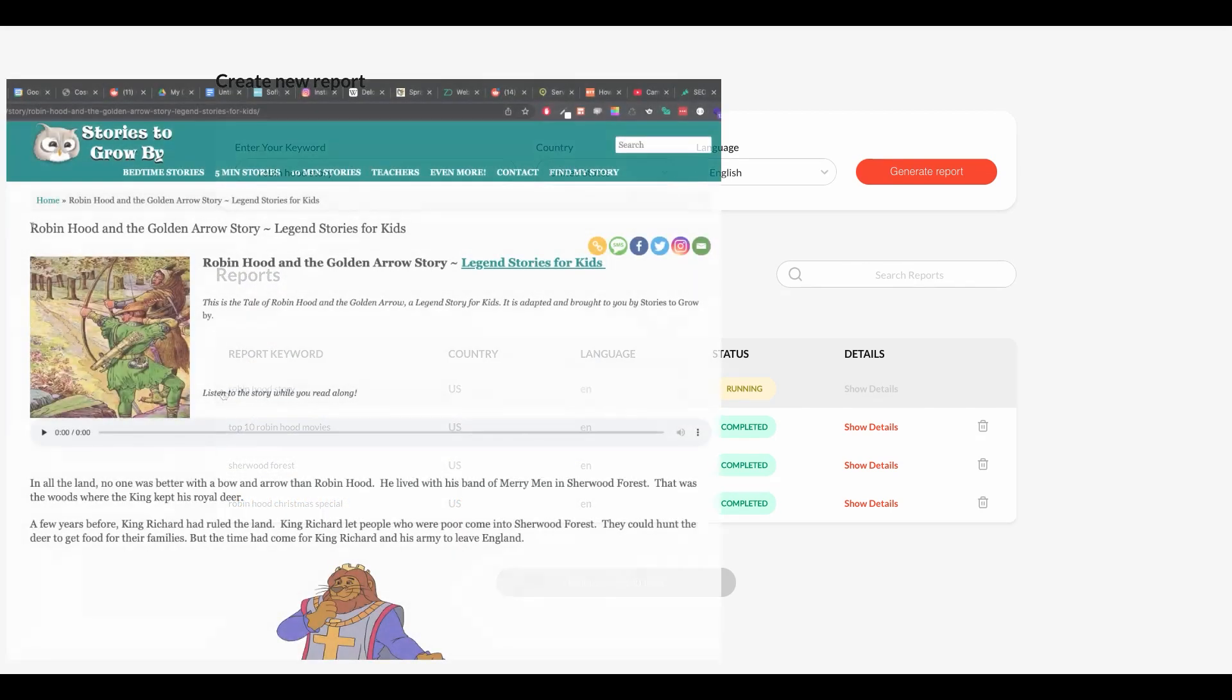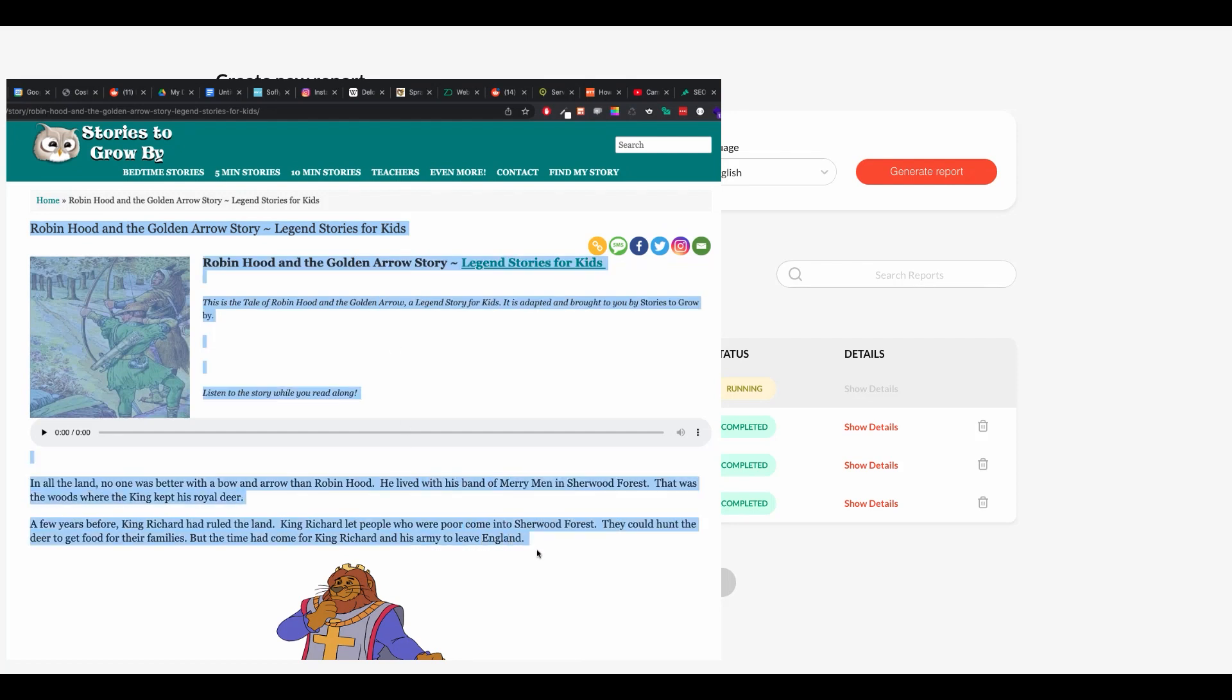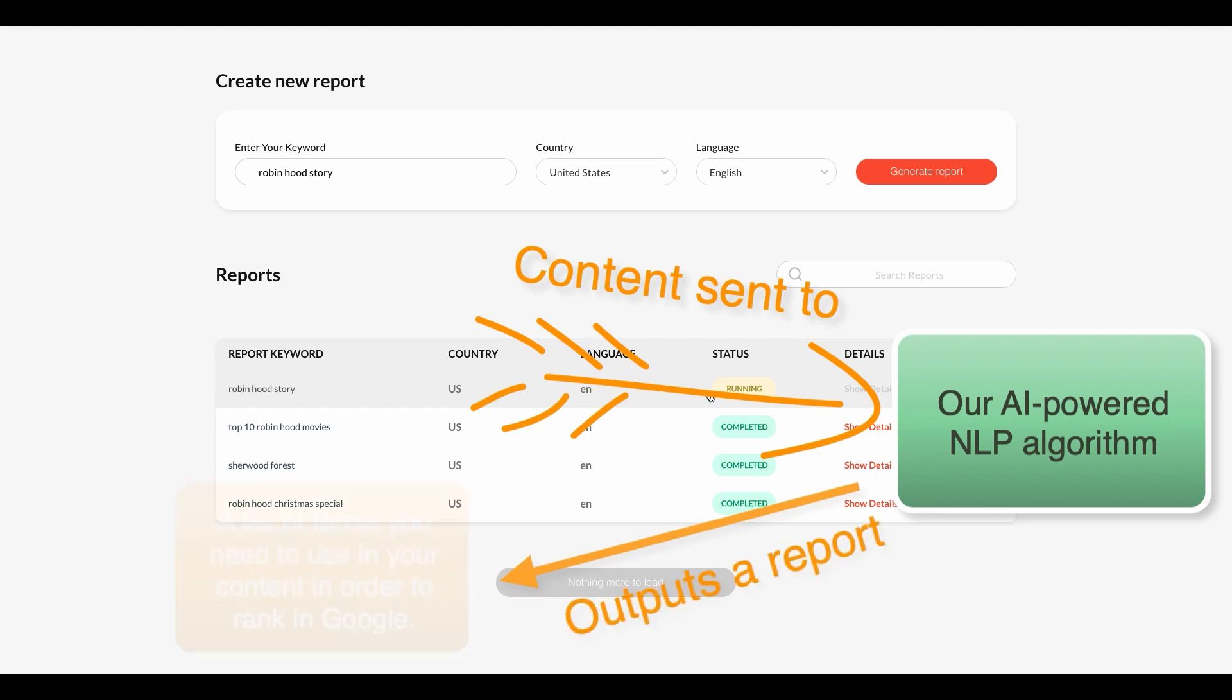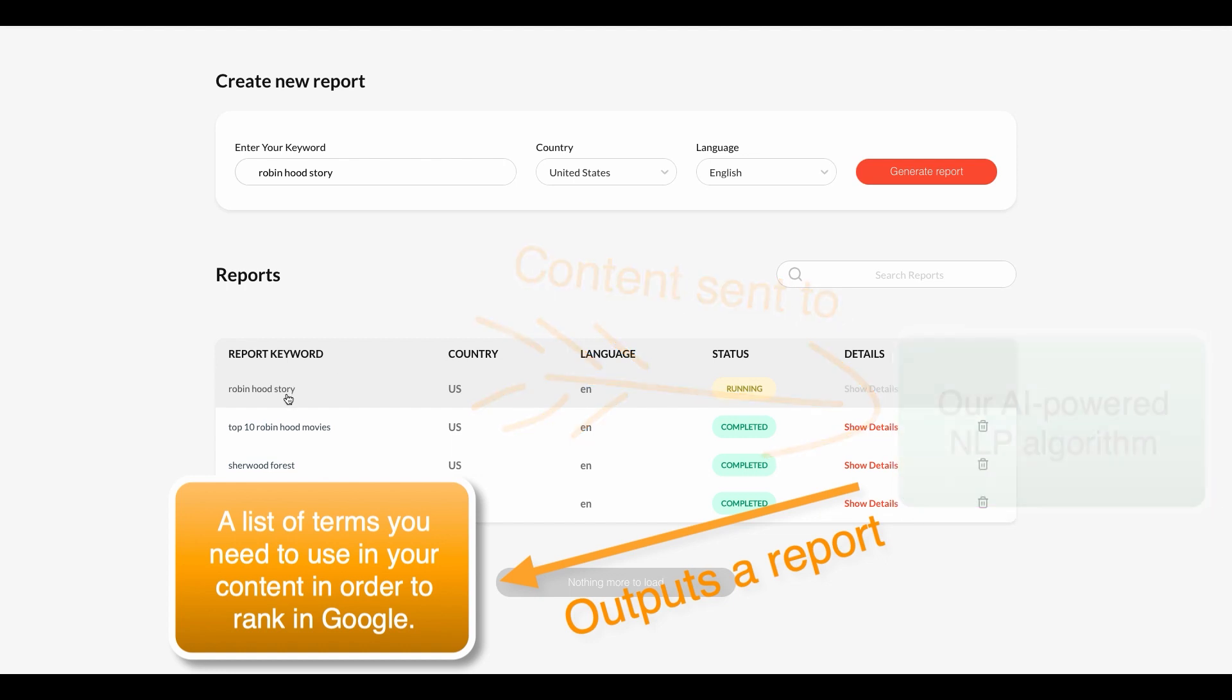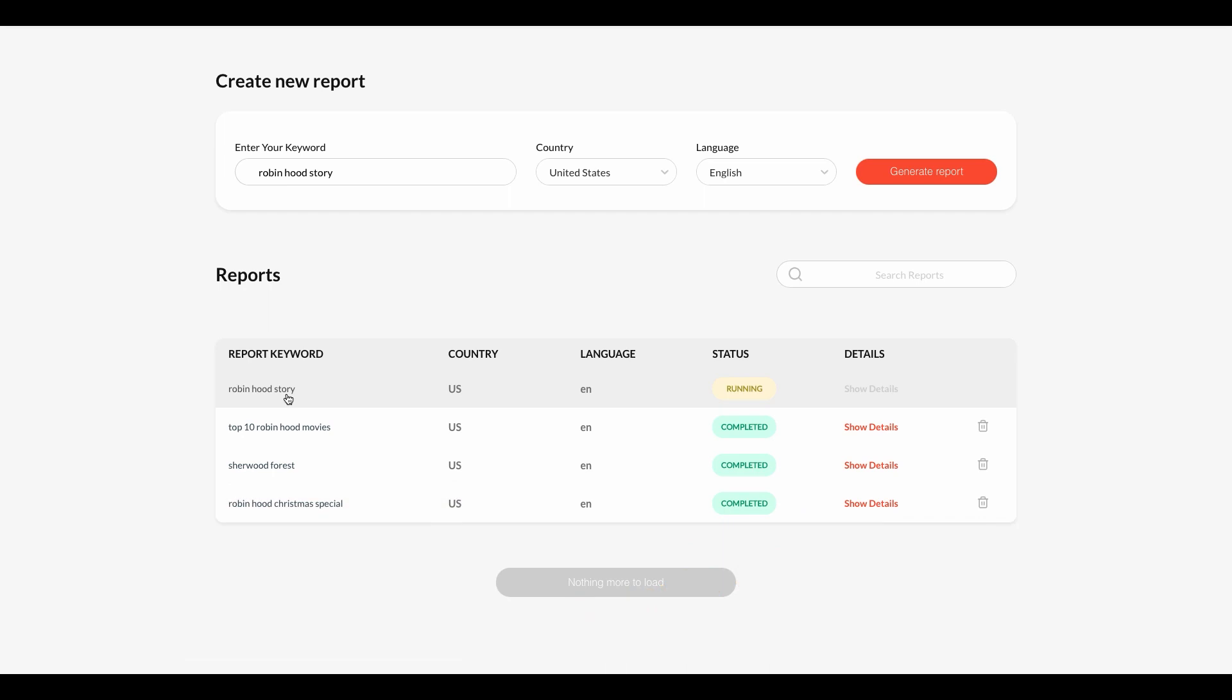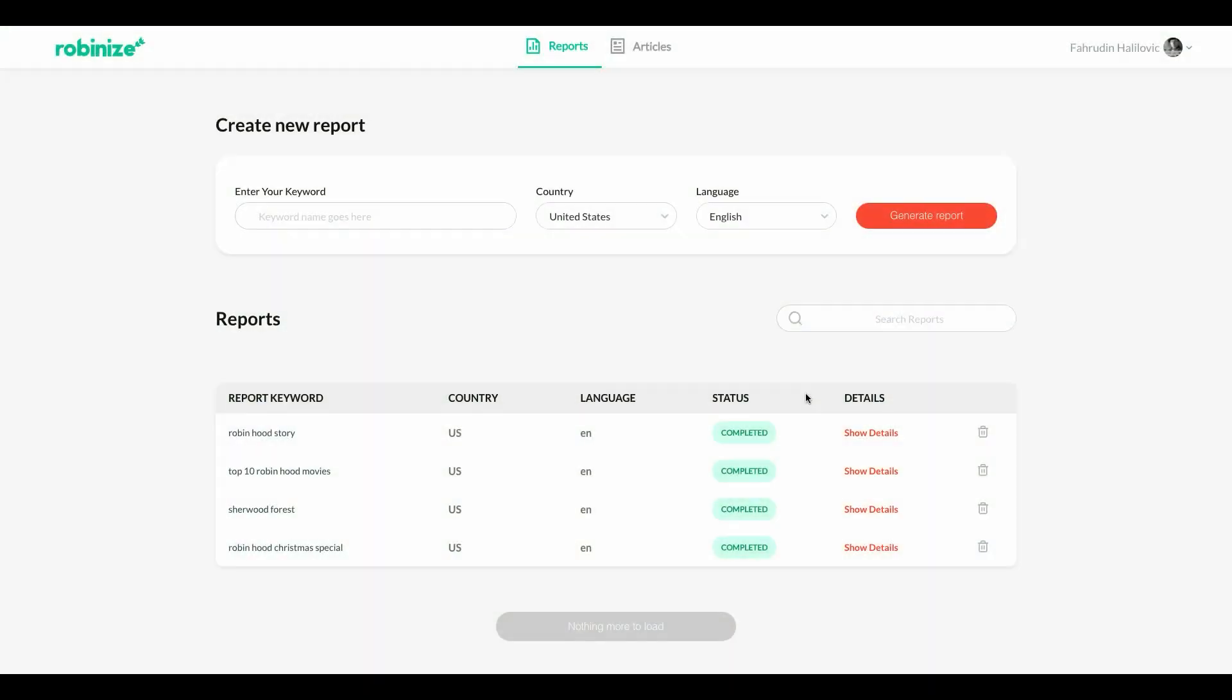And we're looking at their content and running it through our AI-powered algorithm. And the outcome of this will be a report that will give you information about all the words that you need to input into your content to have a chance to rank for this specific keyword. Let's fast forward to that for a second. So now our report is generated you can see that the status has changed to completed and we can click on show details.